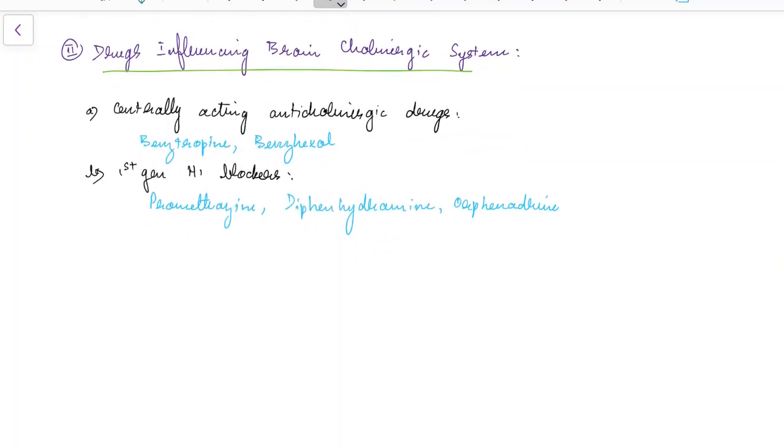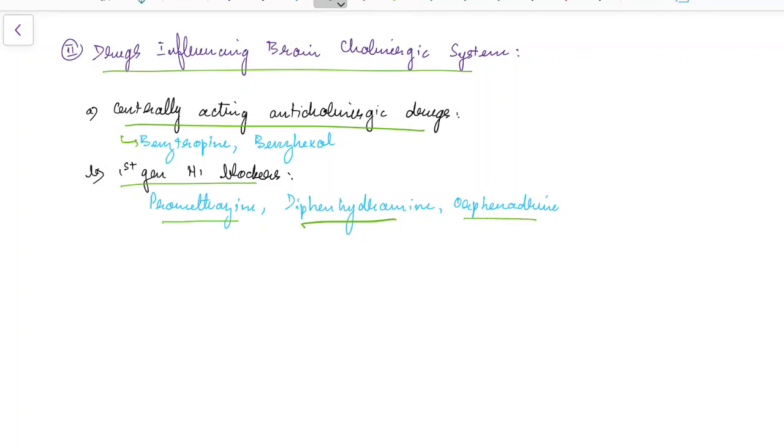These include centrally acting anticholinergic drugs like benztropine and benzhexol and first generation antihistamines like promethazine, diphenhydramine and orphenadrine. These drugs decrease the activity of acetylcholine in striatum.